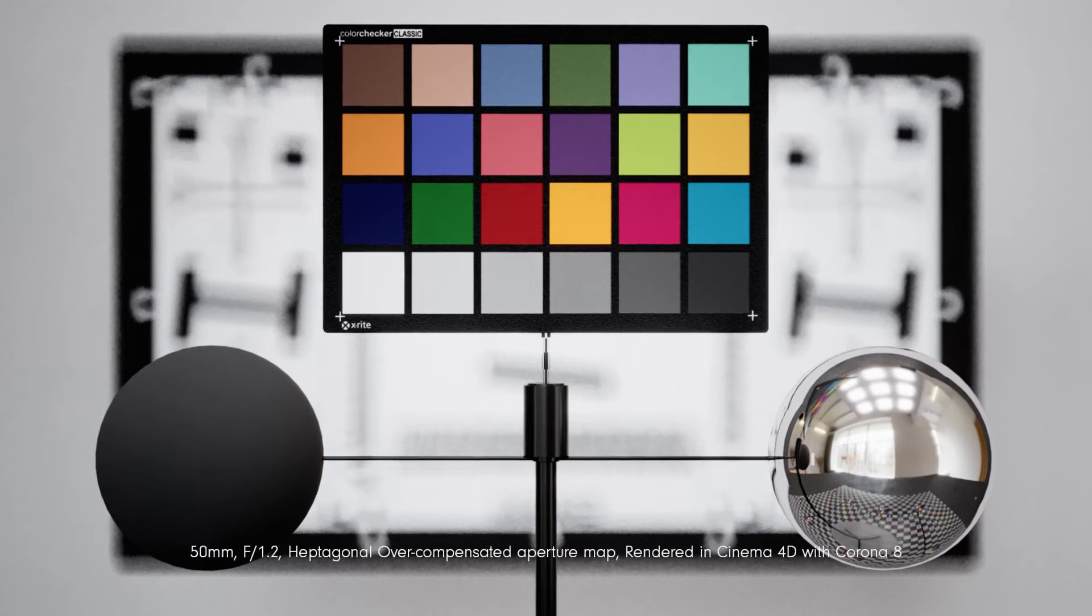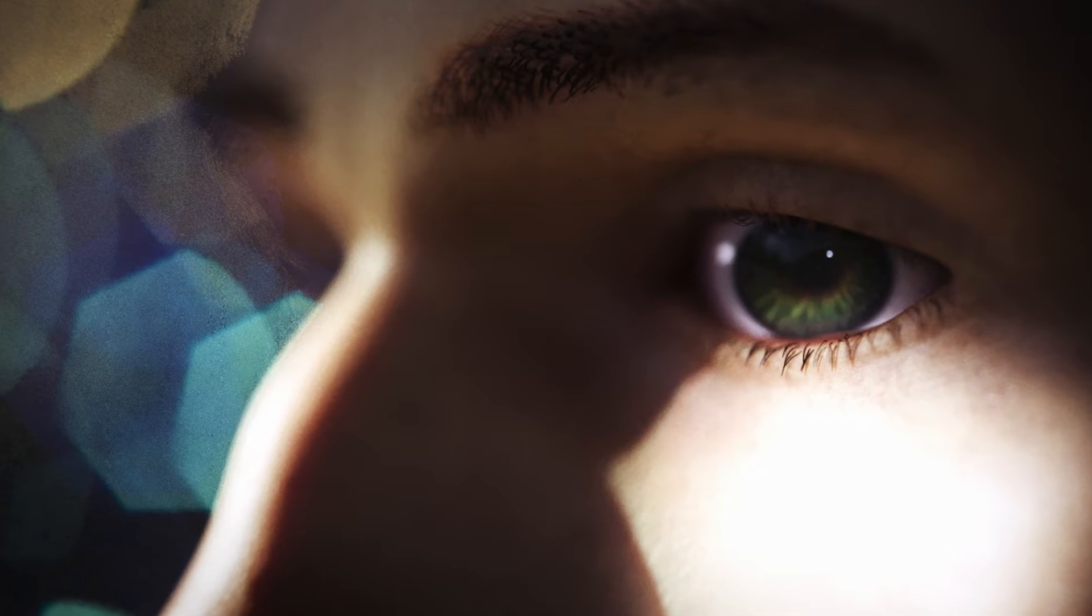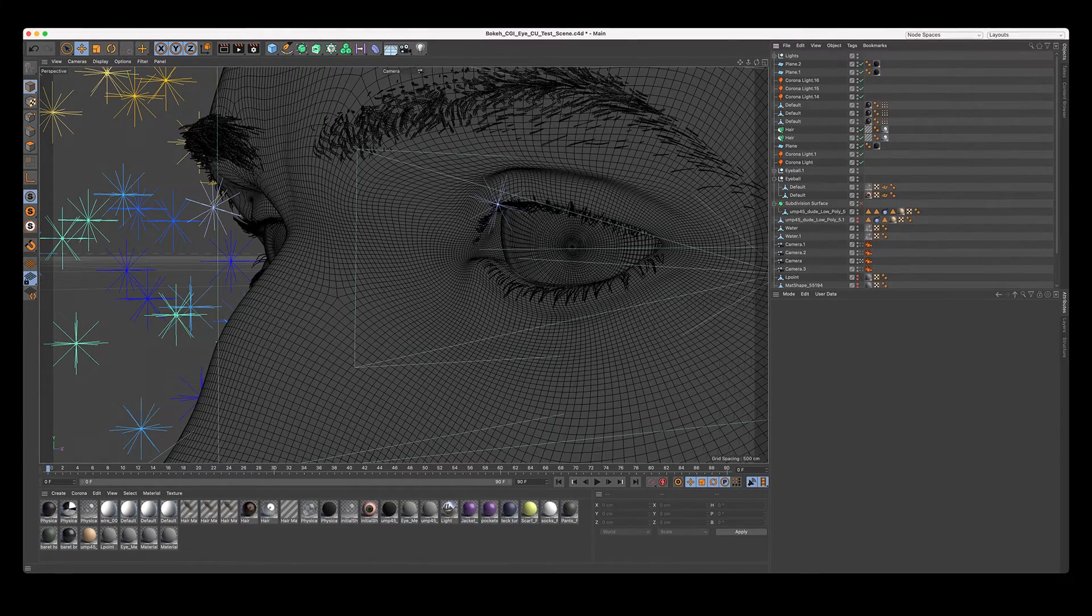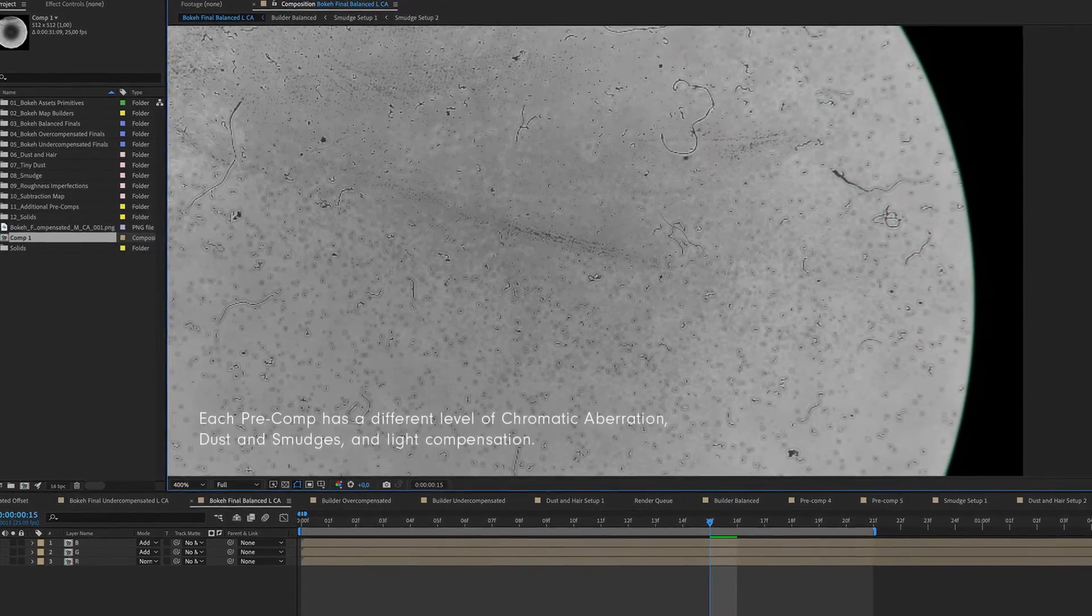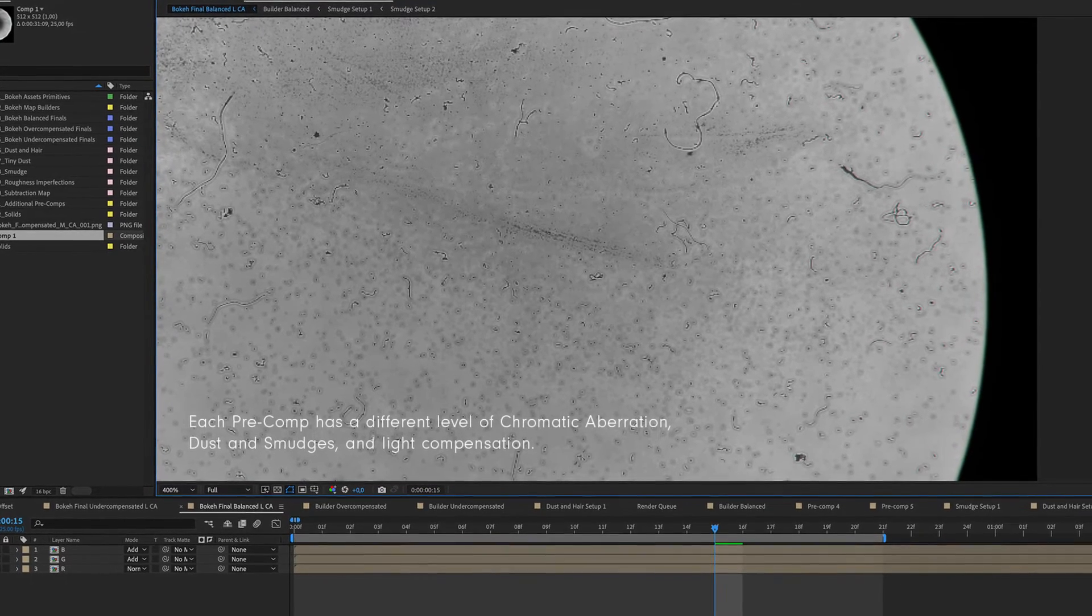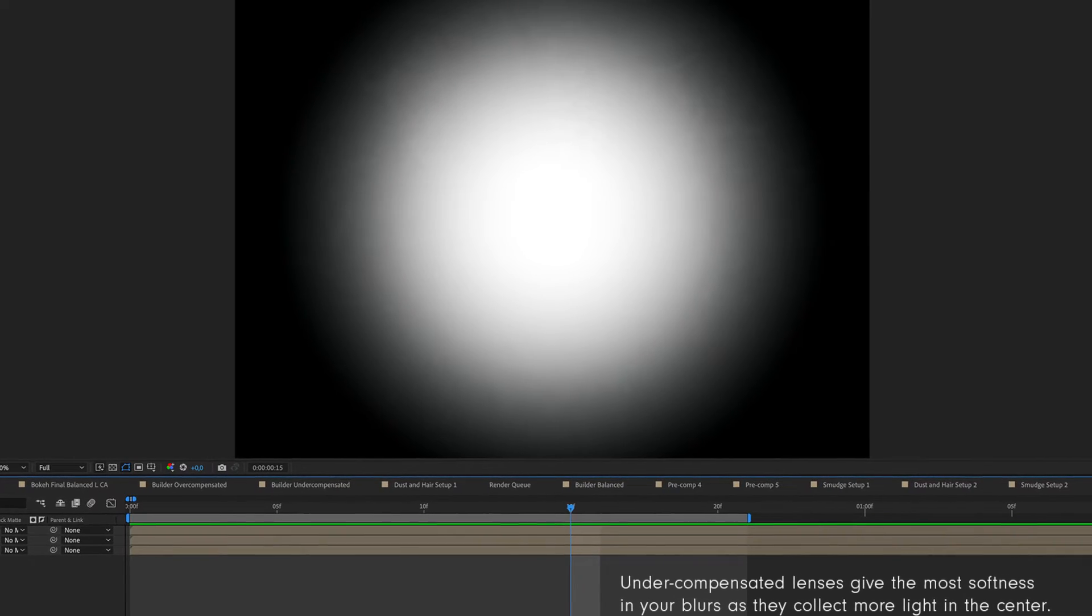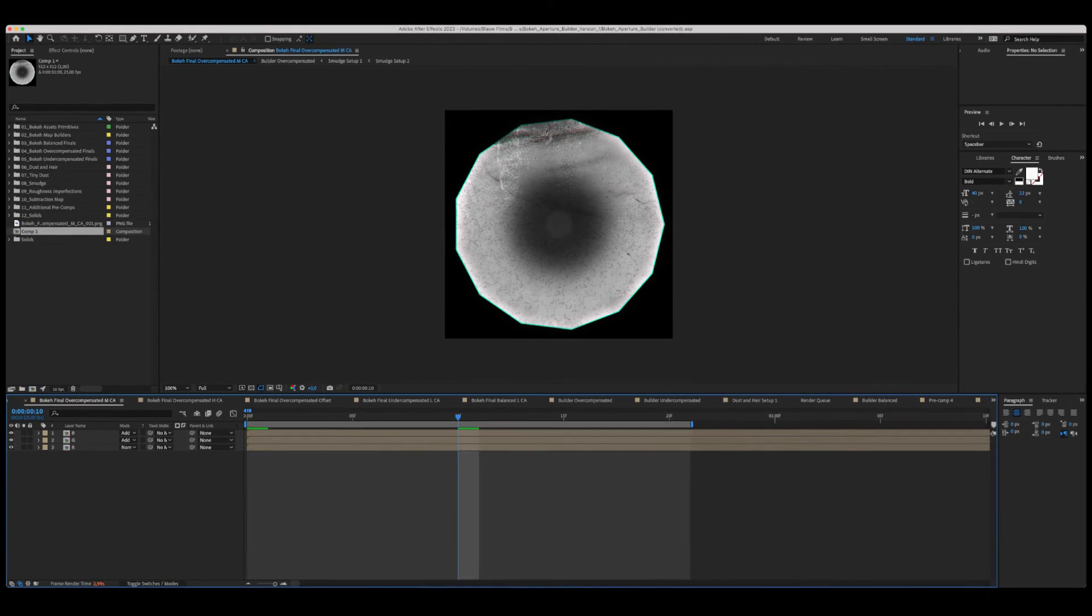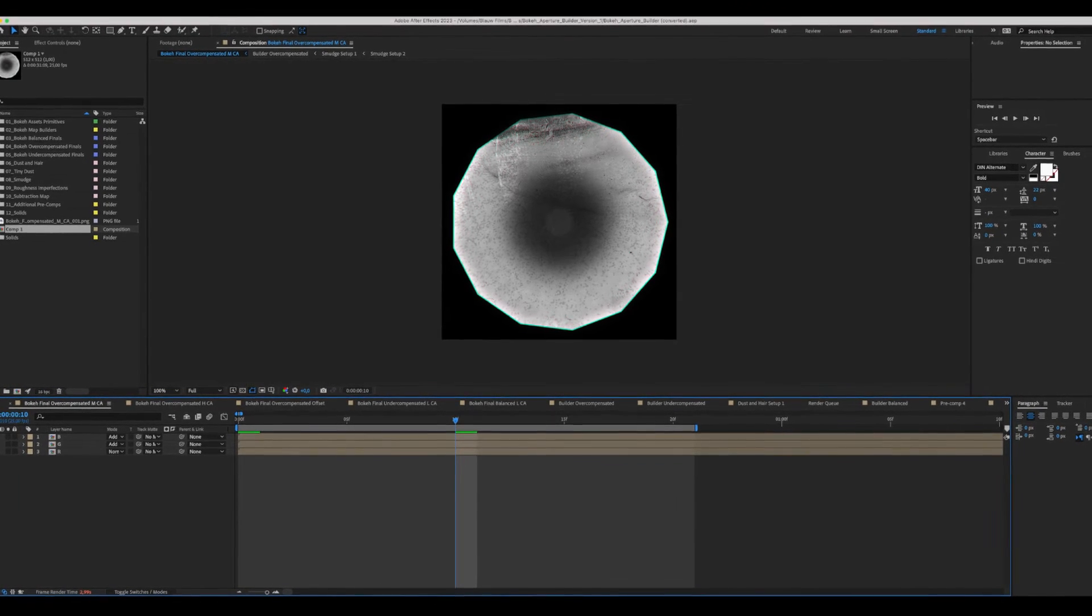For that reason, I developed the Bokeh Builder resource. This includes both over 200 preset aperture maps with different levels of light compensation and aperture shapes, as well as an After Effects customizable file in which you can change pretty much every parameter to get the exact aperture map you want for your project.